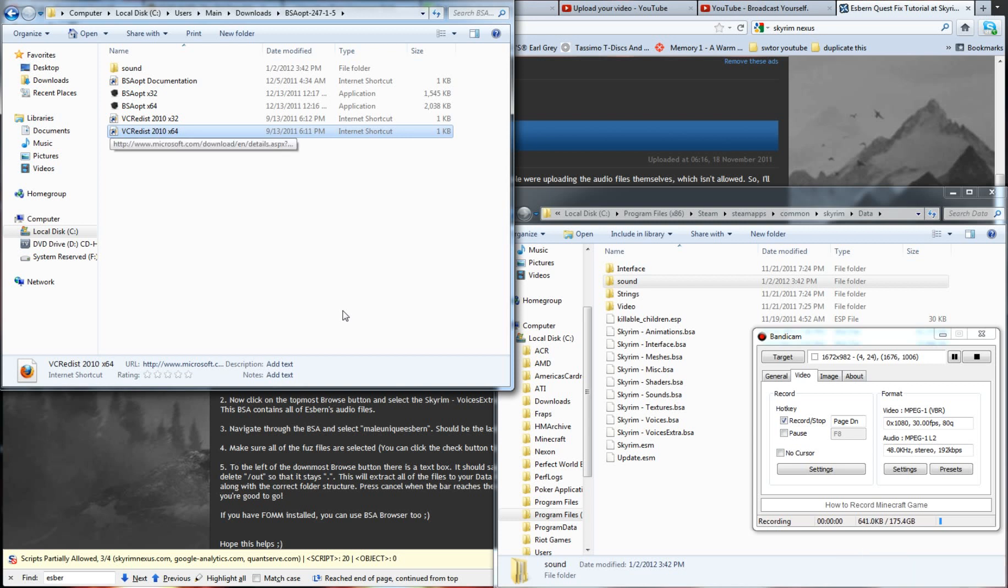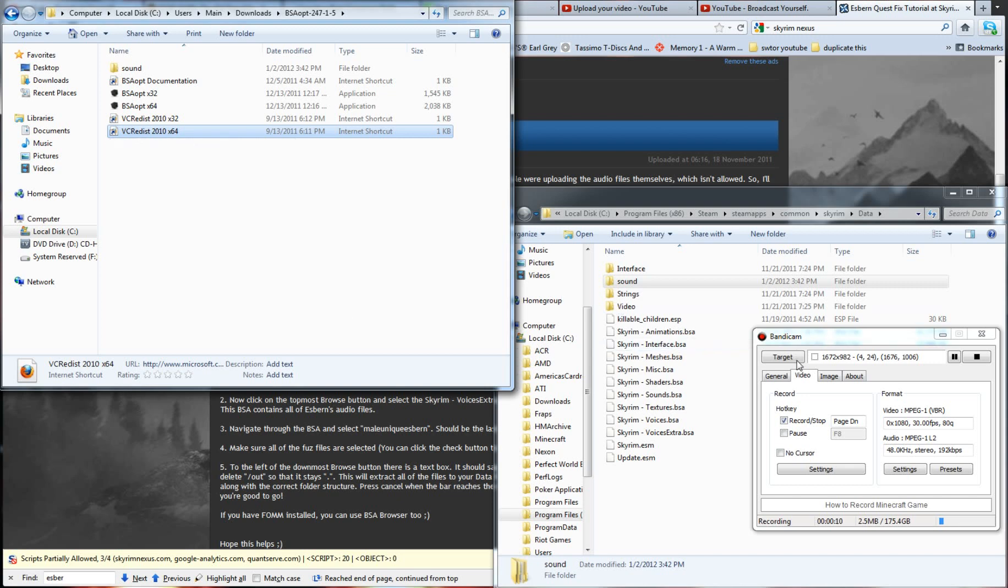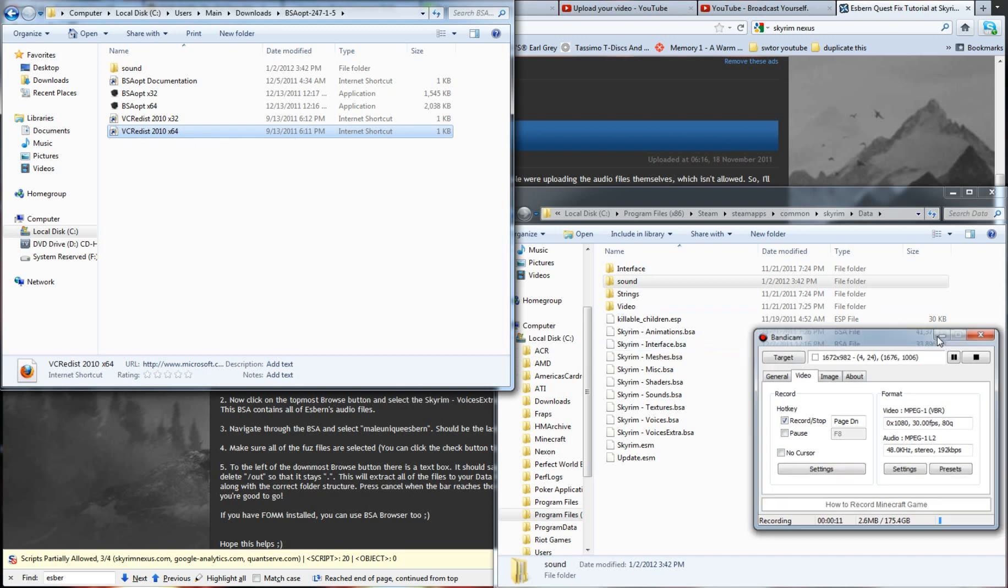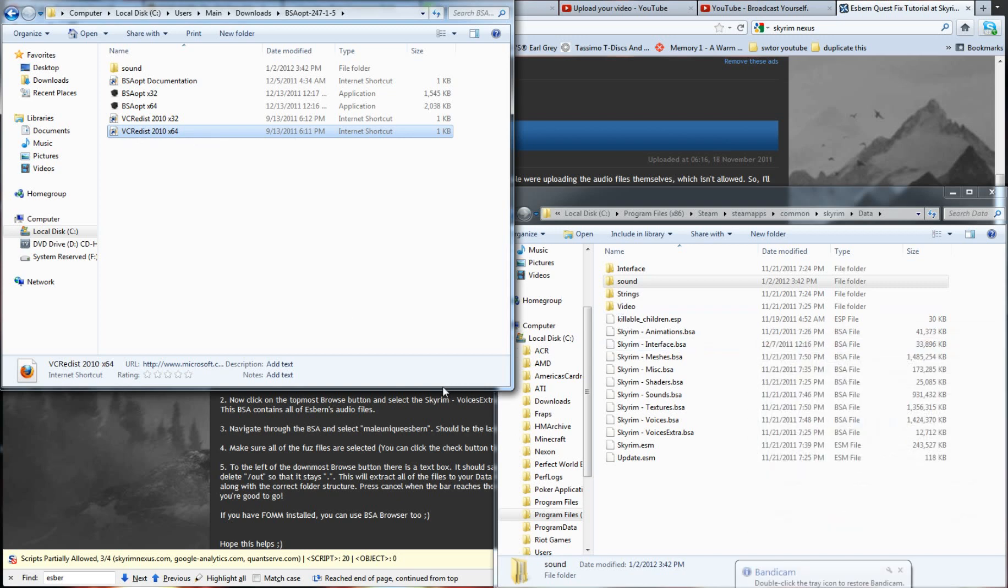What's up guys, Pyro Stasis here and this is a guide that's going to show you how to fix one of the most annoying and game breaking bugs I have found yet in Skyrim.